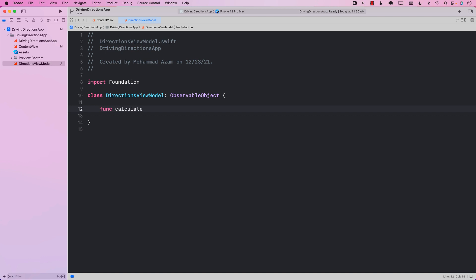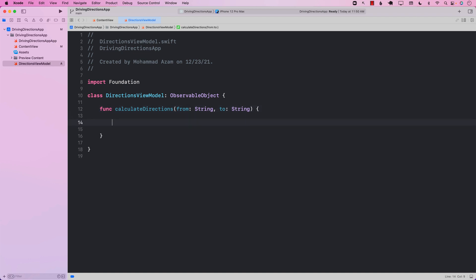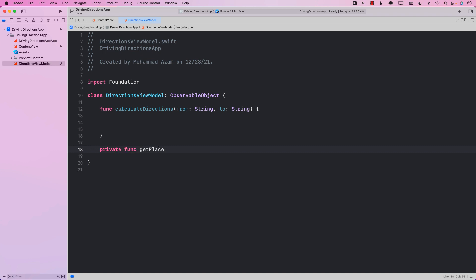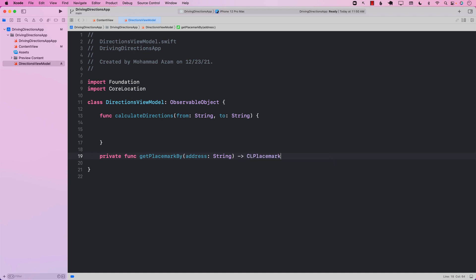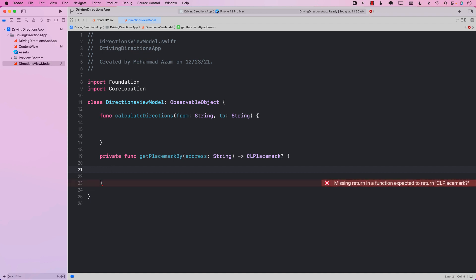We need to create two different functions to calculate the directions. The first function, exposed to the outside world, is called calculateDirections, which takes in 'from' as the starting point and 'to' as the ending point. The other function is getPlaceMarkBy — using this function, we can pass in the address the user has typed in, and it will return us a CLPlacemark. We need CLPlacemark because using it we can construct a direction from point A to point B.